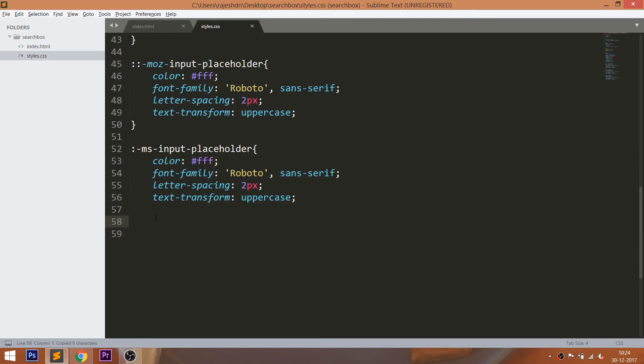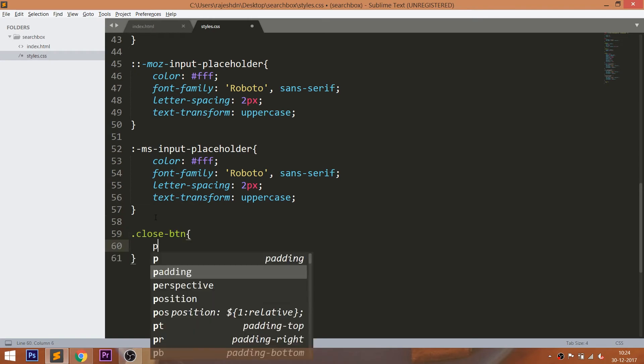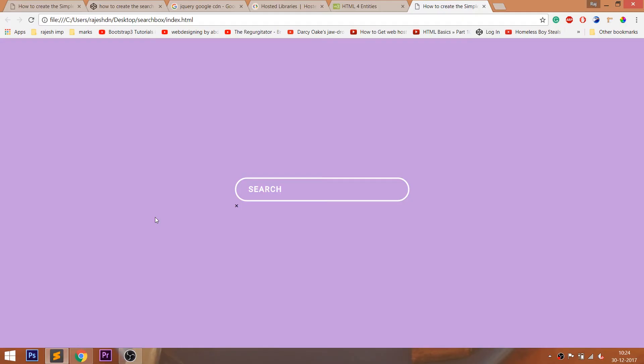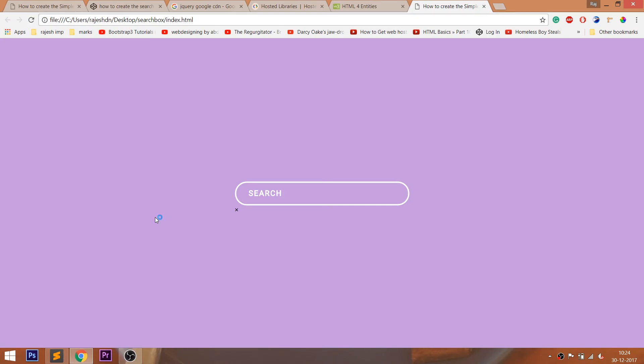Now style the close button by setting its position value to absolute, so that by using the top and right properties we can place it accordingly.